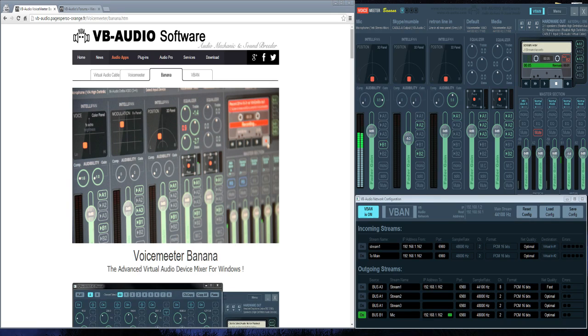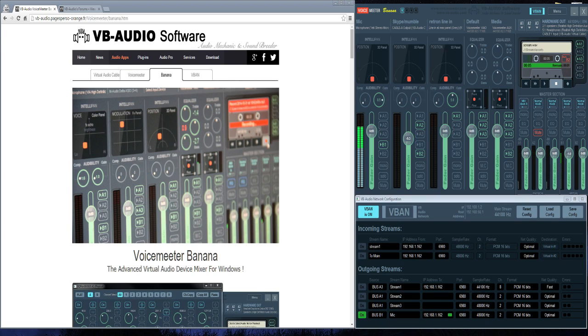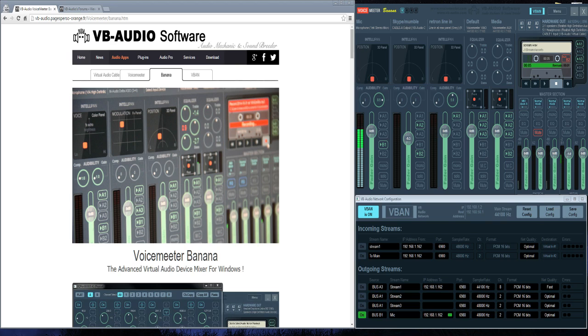As you can see here on the screen, I've got VoiceMeeter and you can see my mic moving where it always is. Below VoiceMeeter, you see VB Audio Network Configuration. We'll look at that in just a minute.